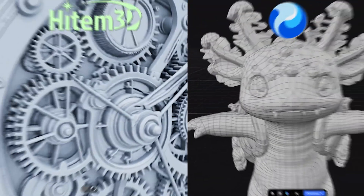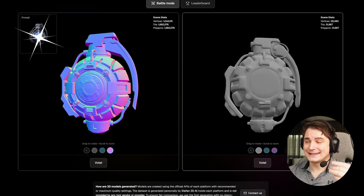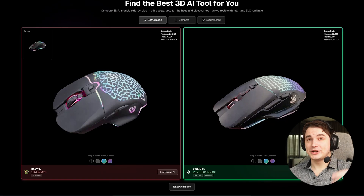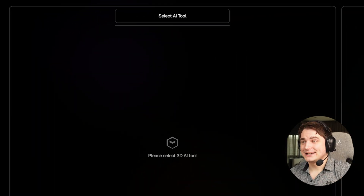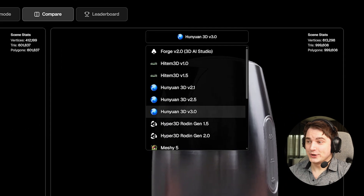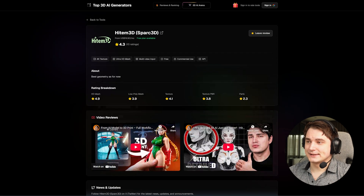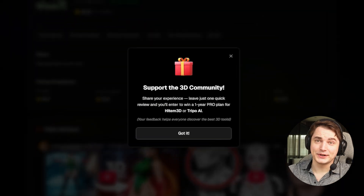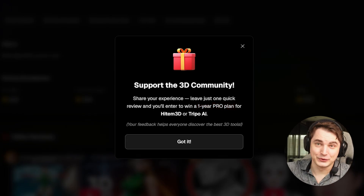Which 3D AI is best? Triple or Rodin? Does new Hyper 3D beat Hunyuan 3.0? No need to ask these questions anymore - I created a free platform called top3d.ai. It's like LM Arena but for 3D. You can check different generations in battle mode on a lot of different tests, compare specific models, see a fair leaderboard based on your votes, plus reviews and all details you might need. If you go there and leave at least one review, you have a chance to win one year of pro subscriptions to a 3D AI of your choice.